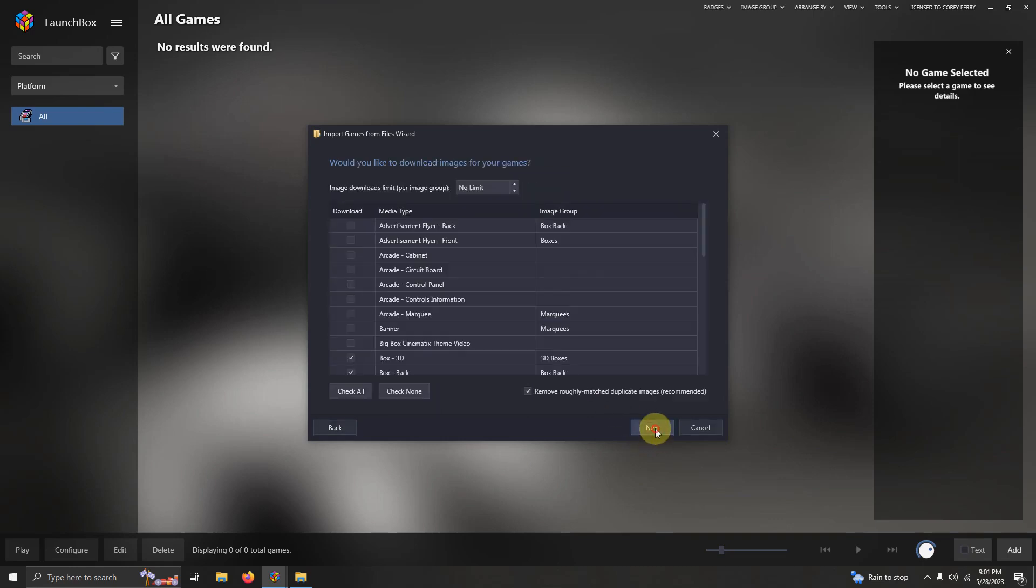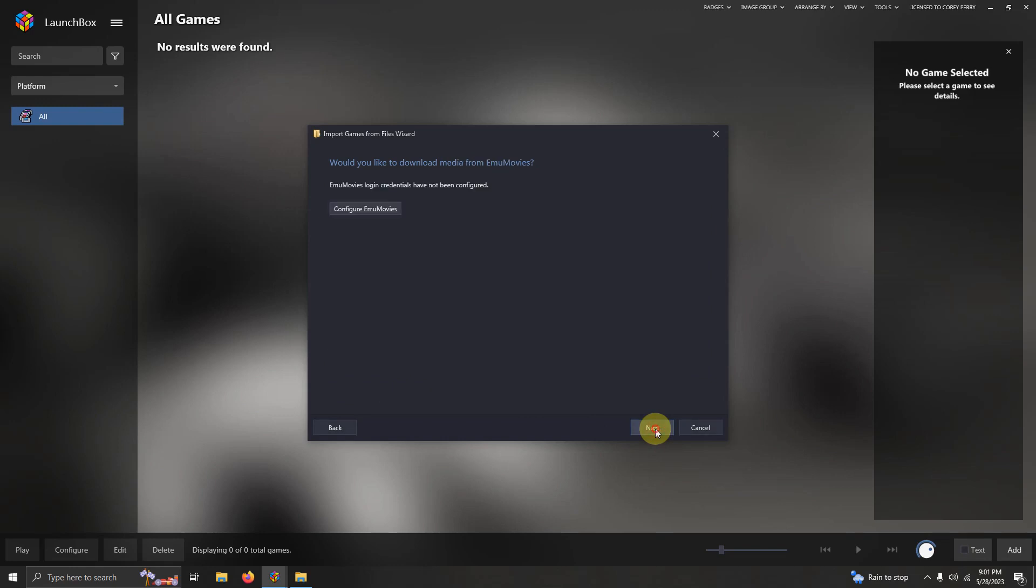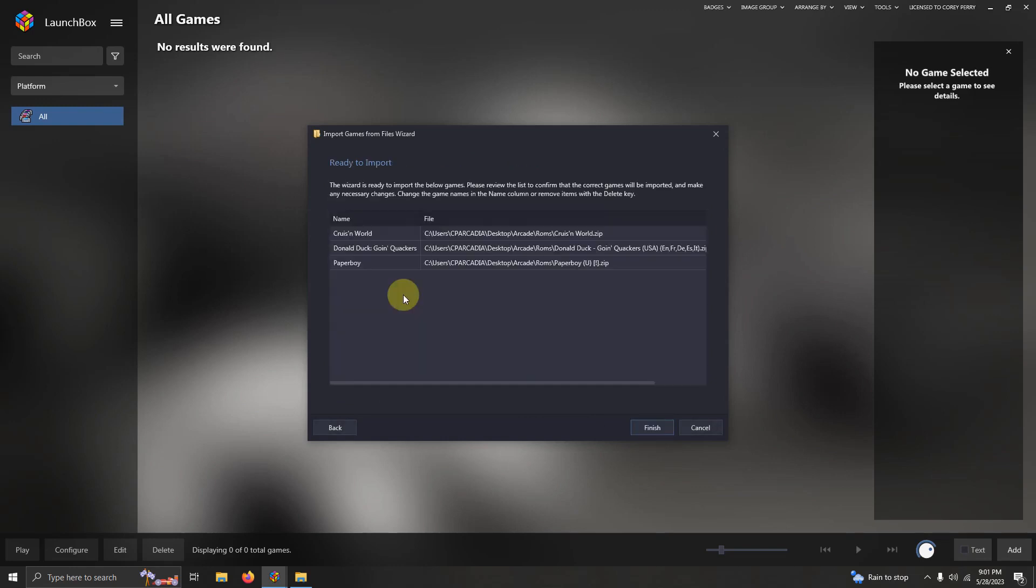Next. Next. Next. Next. Make sure your games are spelled correctly and then click finish.